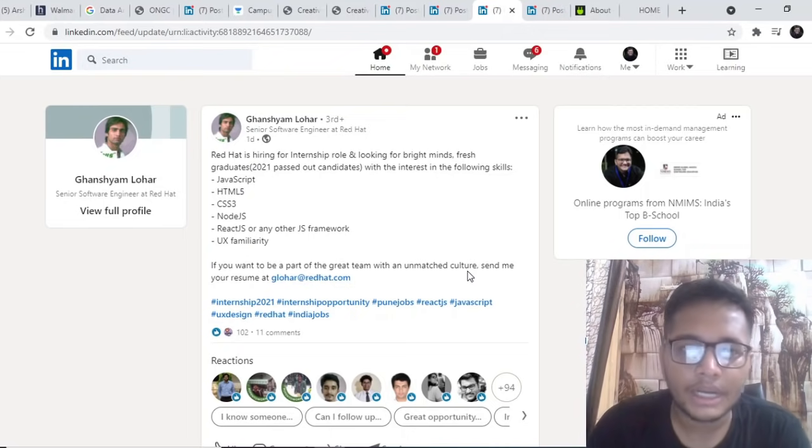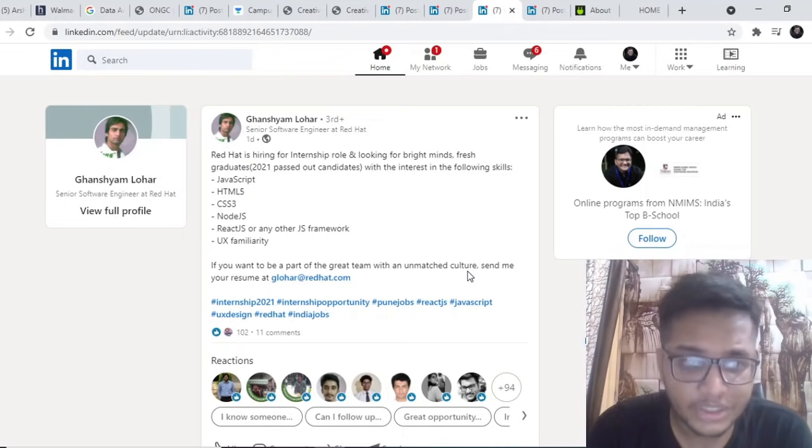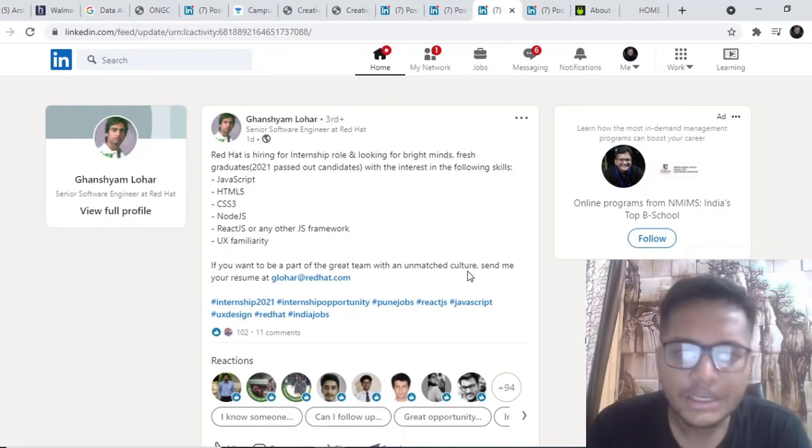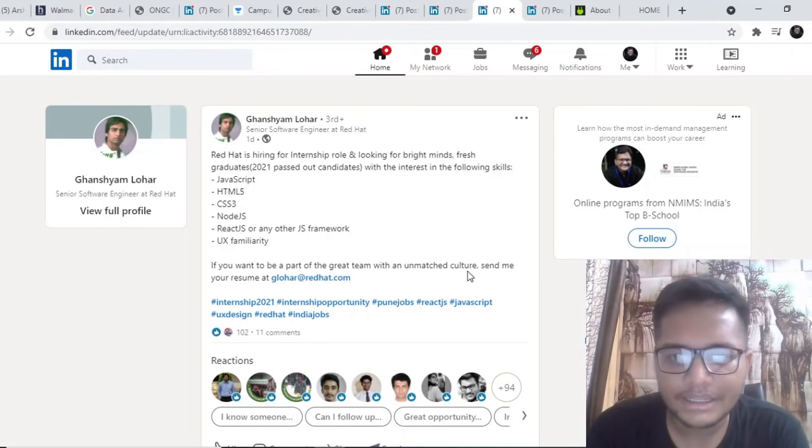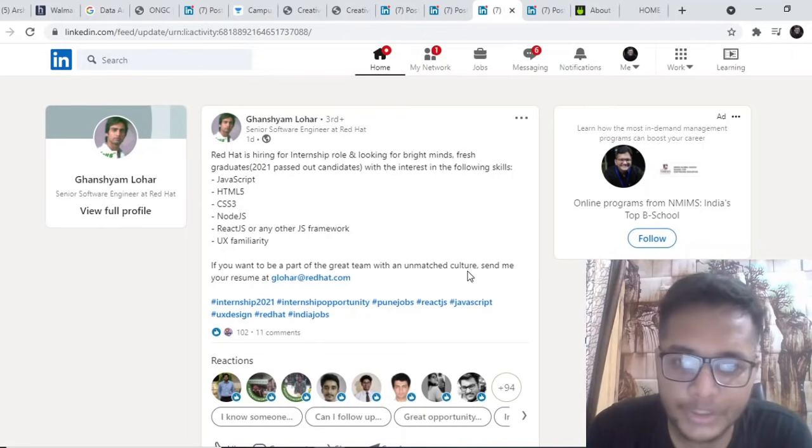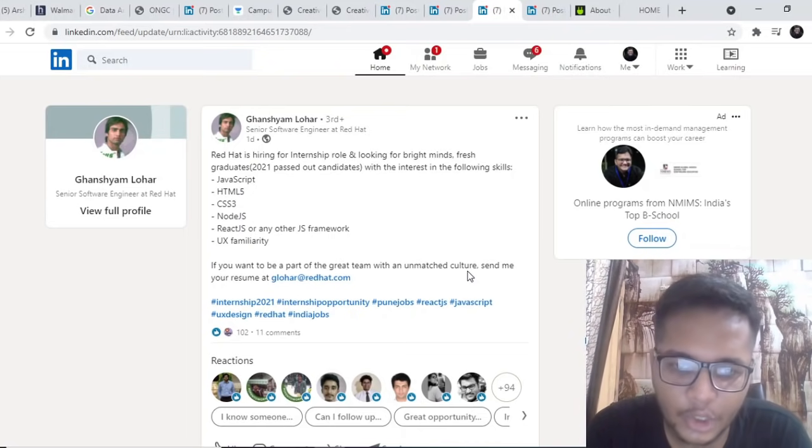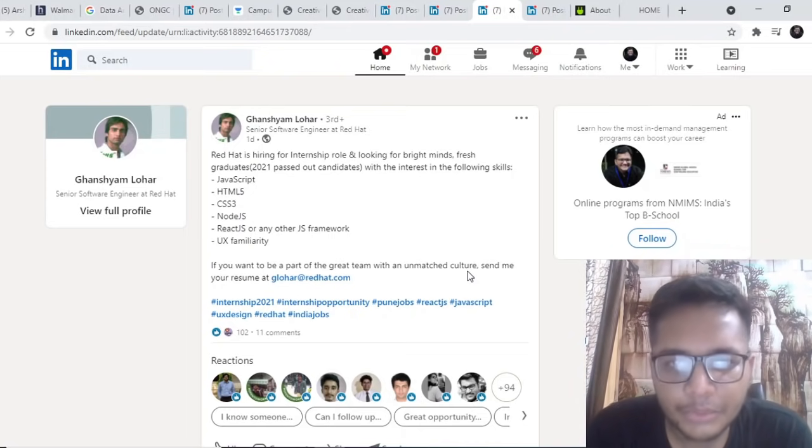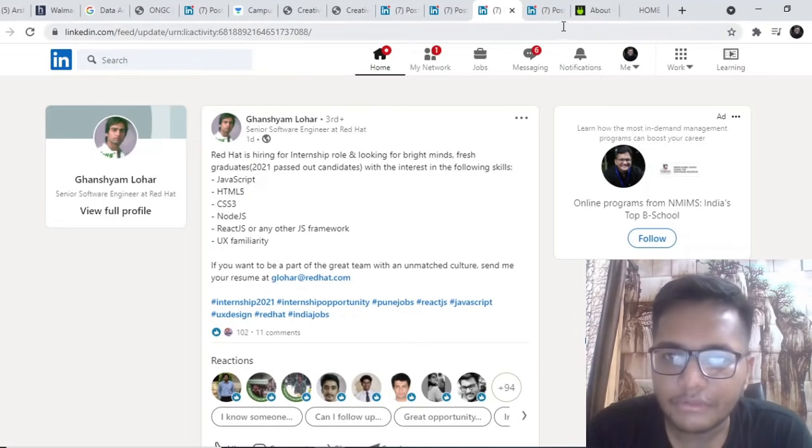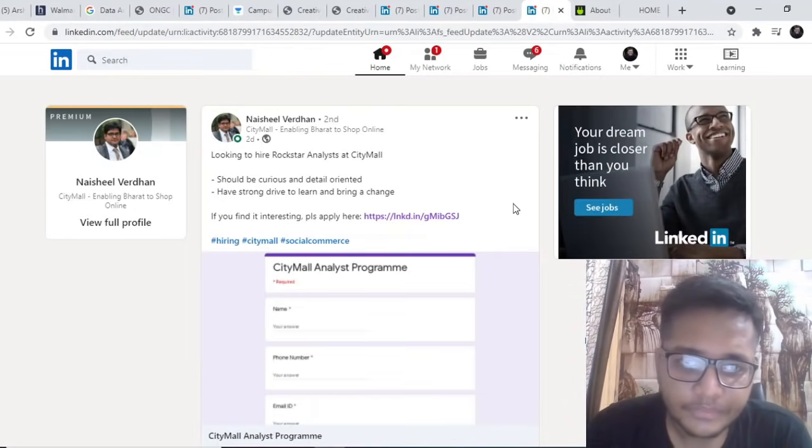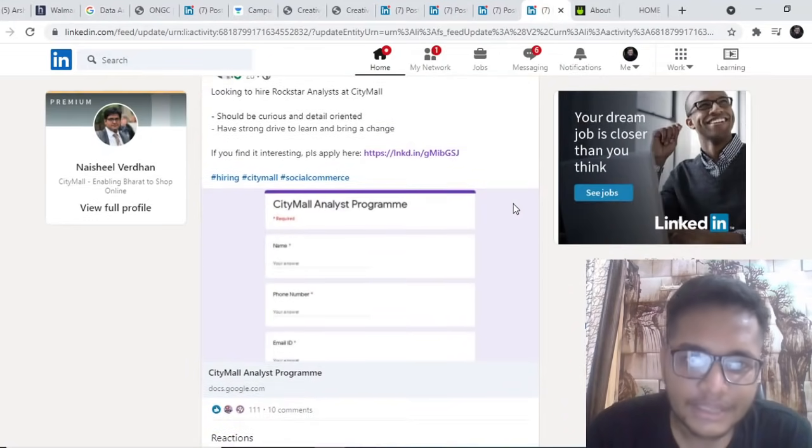RedHat is looking forward to internship role for people who have passed out in 2021. Should be good at JavaScript, HTML, CSS, Node.js, React.js, UX familiarity. You need to send your resume to glohar at the rate redhat.com then you will be getting a referral and after that the interviews will be there.